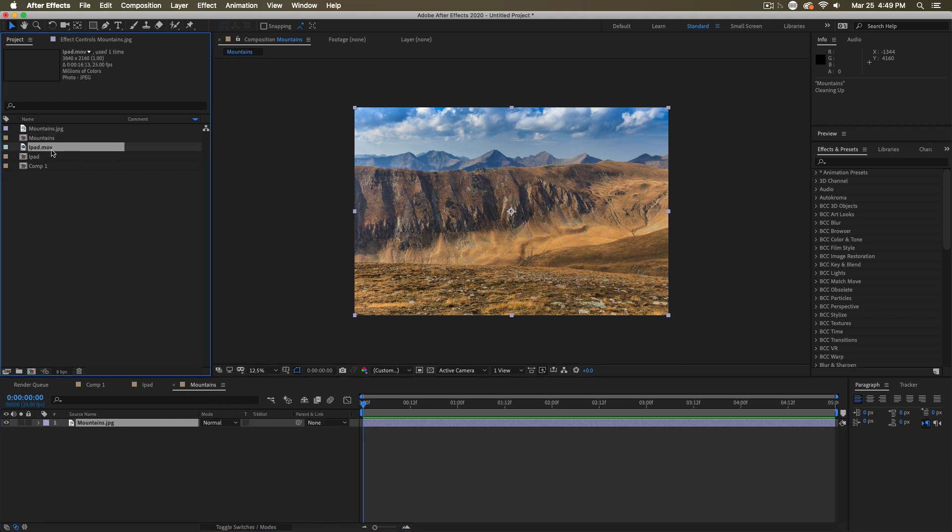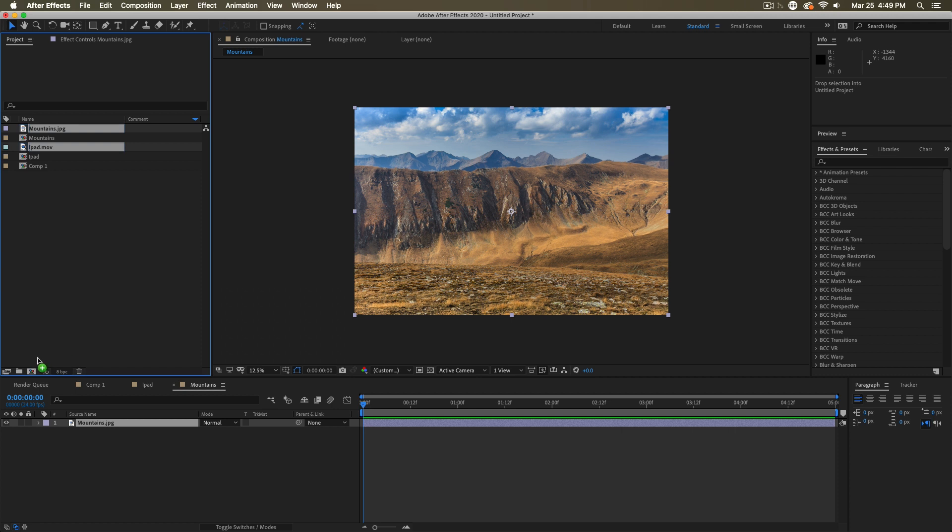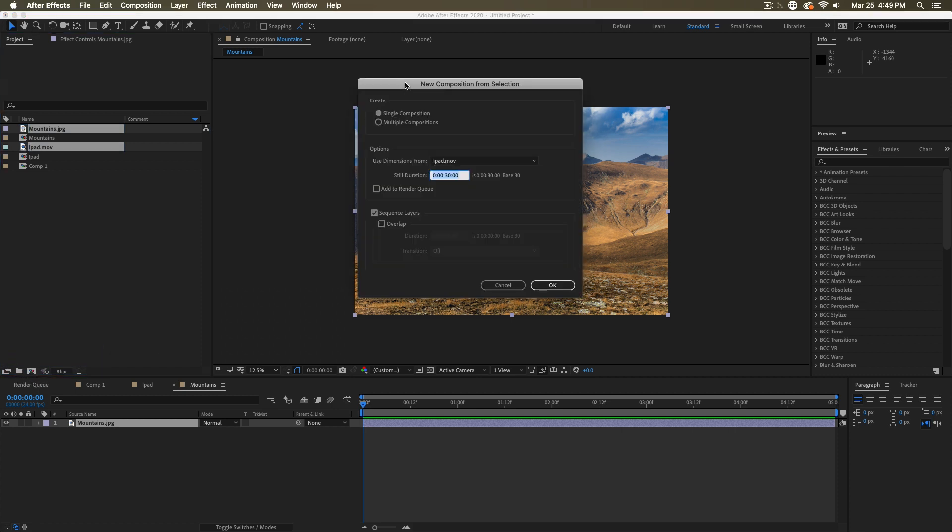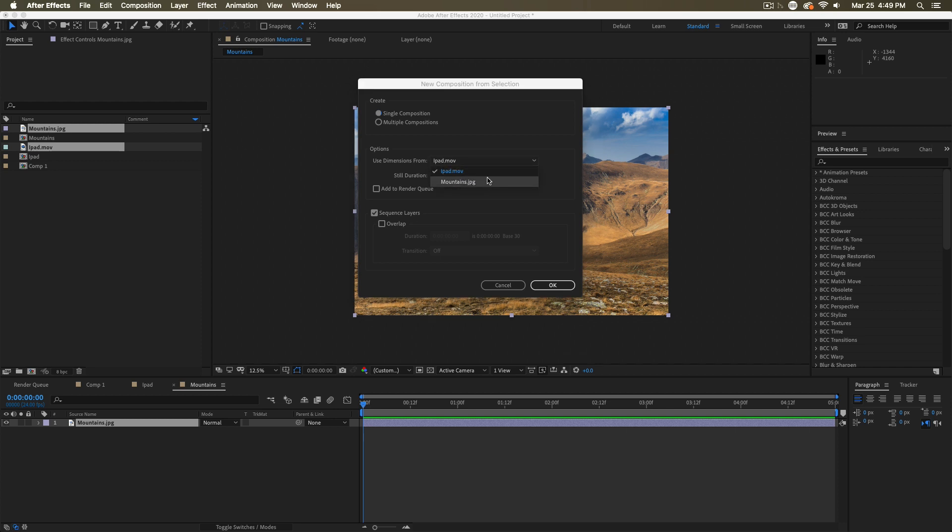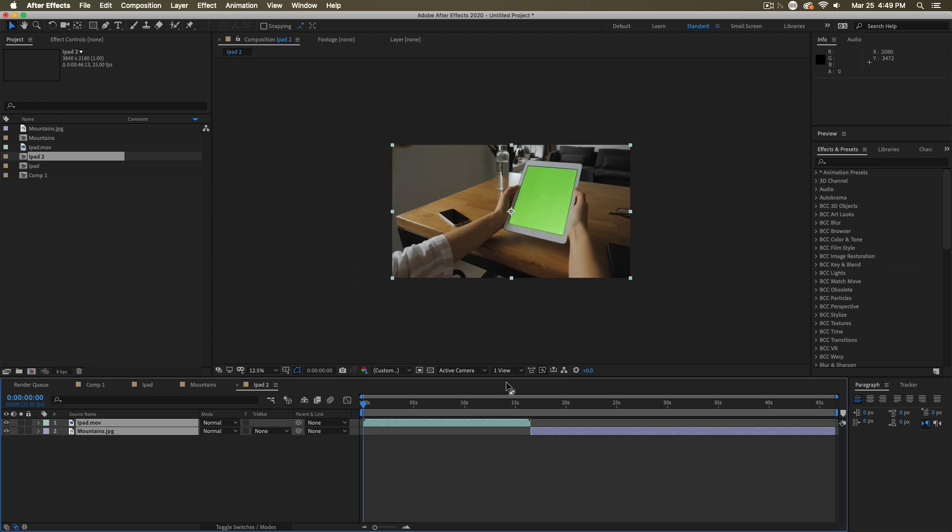You can also create a comp out of multiple footage items. If you want many things in it or you want to make many at once, you can select multiple footage elements, drag them into the new composition button and get this dialog. You can make one composition with all these in it or you can make multiple compositions if you wish. Then you have some options. Do you want to use the dimensions from a specific one of those clips? And if there are any stills, how long should they be on for? And then finally, should these be sequenced in the comp or not? And if they are sequenced, should they overlap each other? Once you've determined all that, you hit OK and it's going to create a new comp with your footage in it.